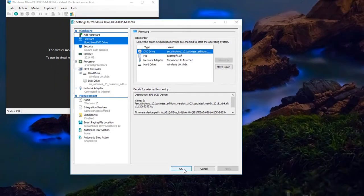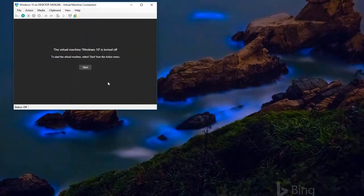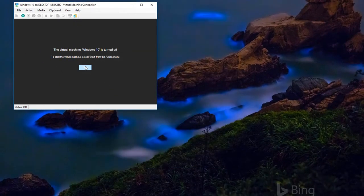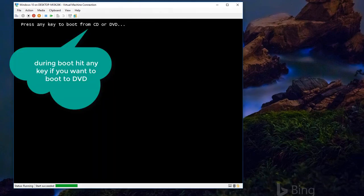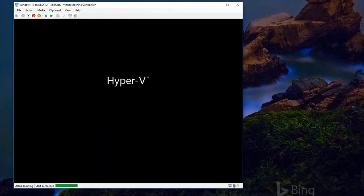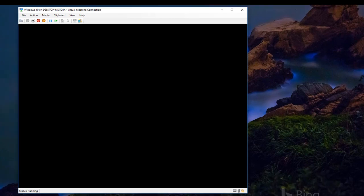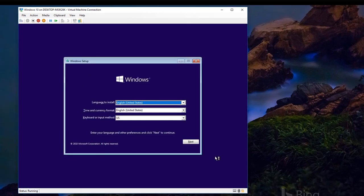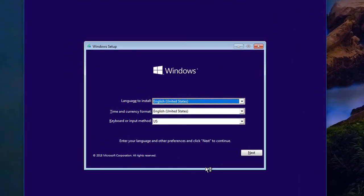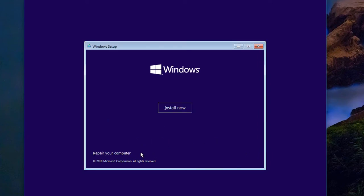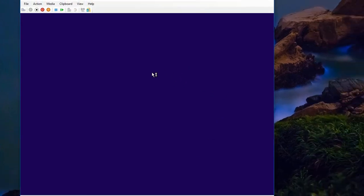I'm going to say OK and start this virtual machine and hit Enter to boot to the CD. And it looks like I'm going to install Windows 10. I'm not. I'm going to go next and under here where it says repair your computer, this actually boots me into the WinRE.